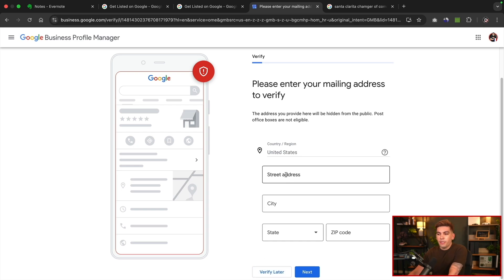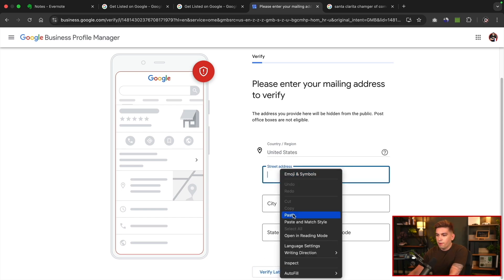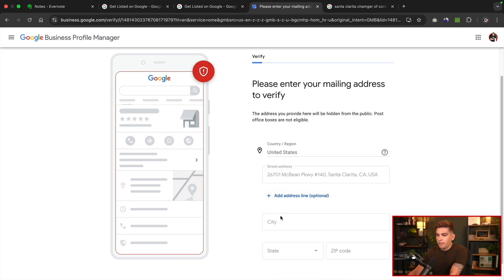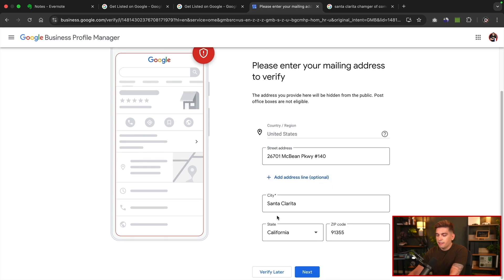What you can do here is put in your country and region, put in your street address, go ahead and put mine in, and put in the city, the state, and the zip. All right. So we have the street address. And once we enter this in, I'll click on next.